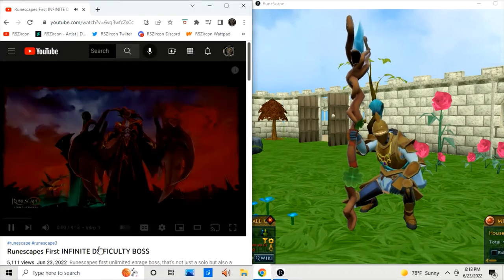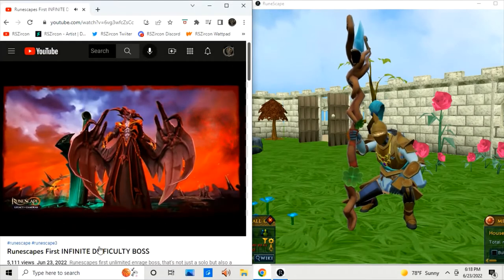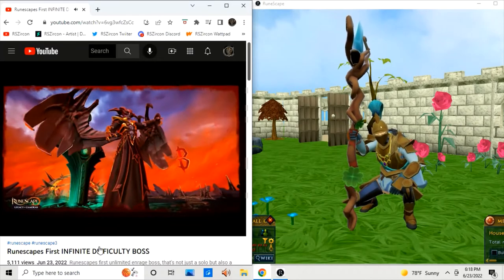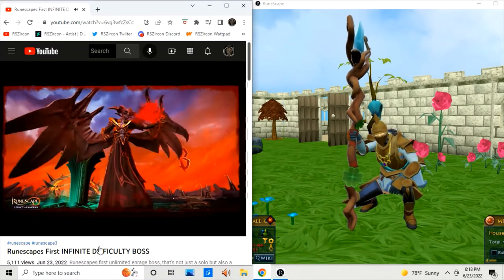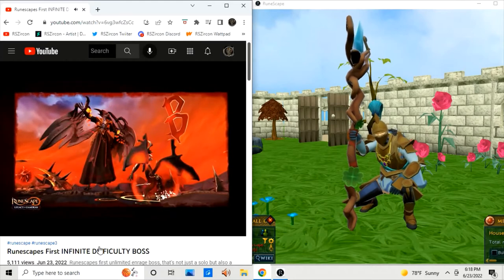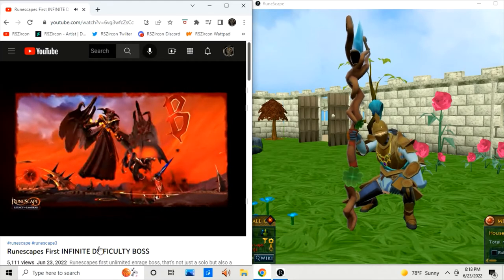We just received new information on the Samarok boss, including it being the first ever Unlimited Difficulty Boss in Runescape. And in this video, we're going to... Whoa, that's what's the good. Uh-oh, Demon.